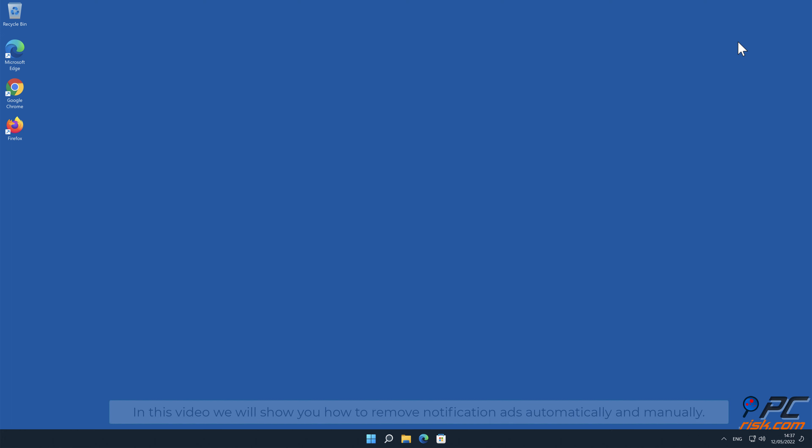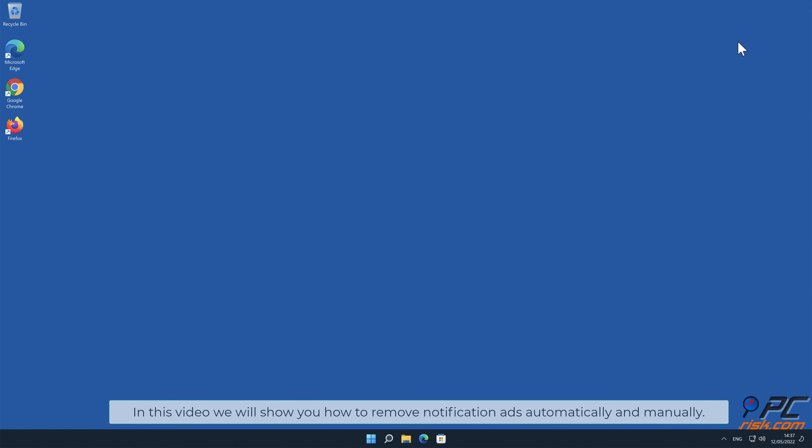In this video we will show you how to remove notification ads automatically and manually.